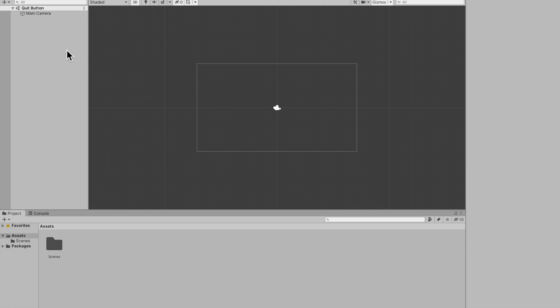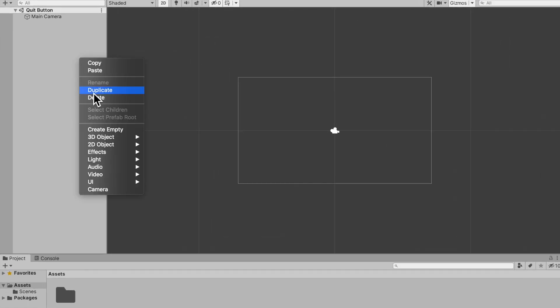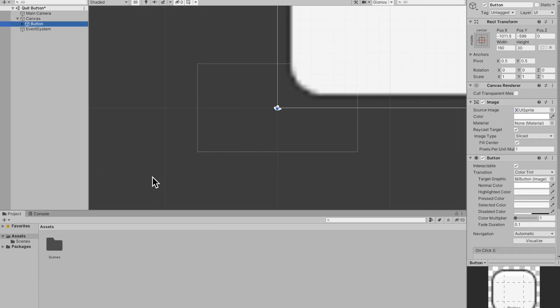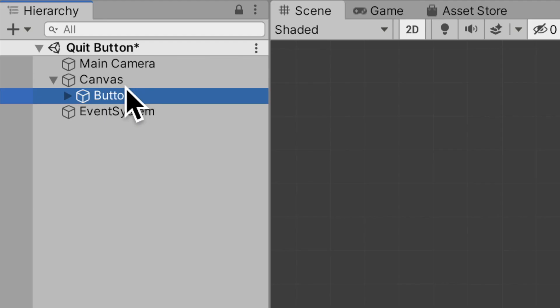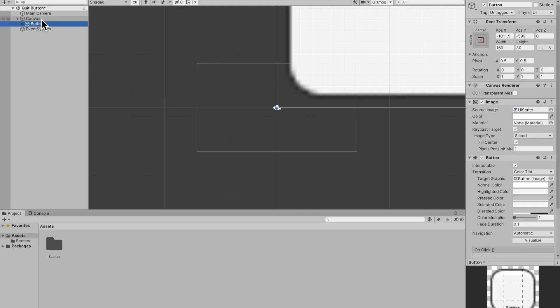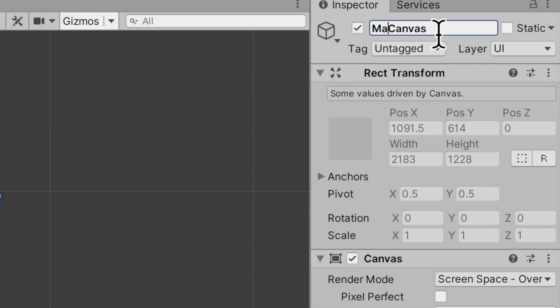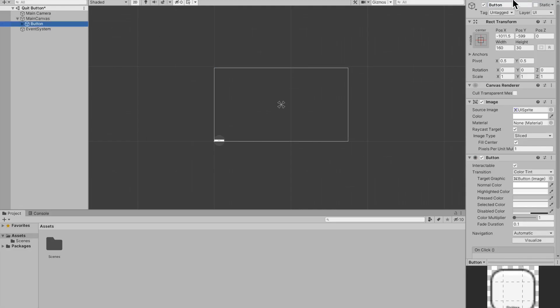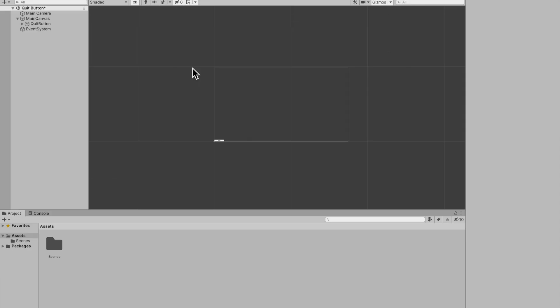Alright, so the first thing that I want to do is make a button. I'll right click, go down to UI and press button. Creating a button will automatically create a canvas for me. Let's just double tap that canvas, rename this canvas to main canvas and I'll rename this button to quit button.